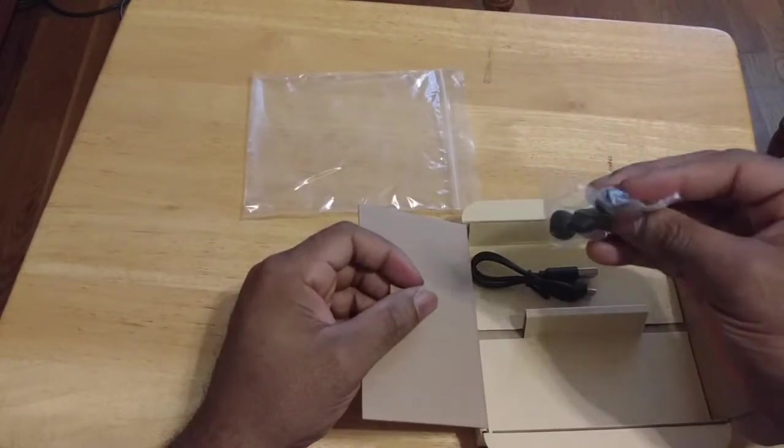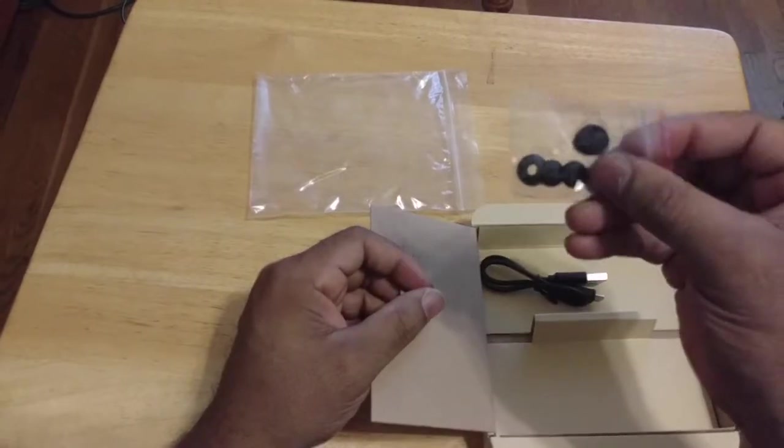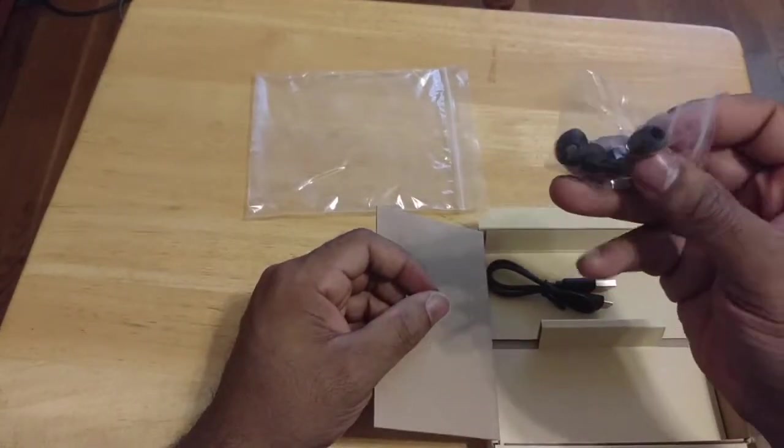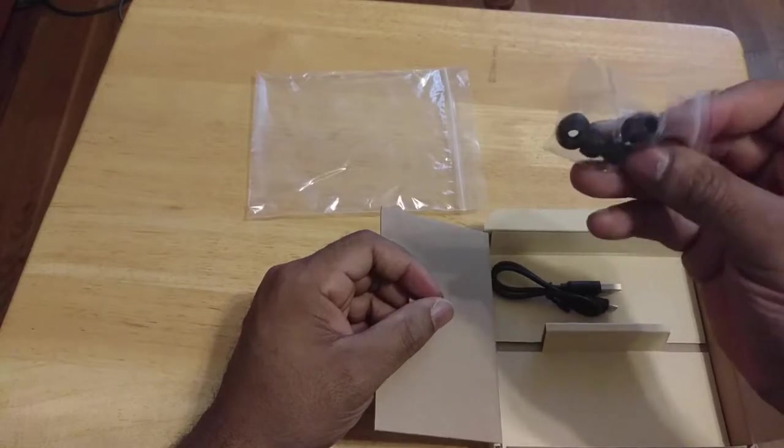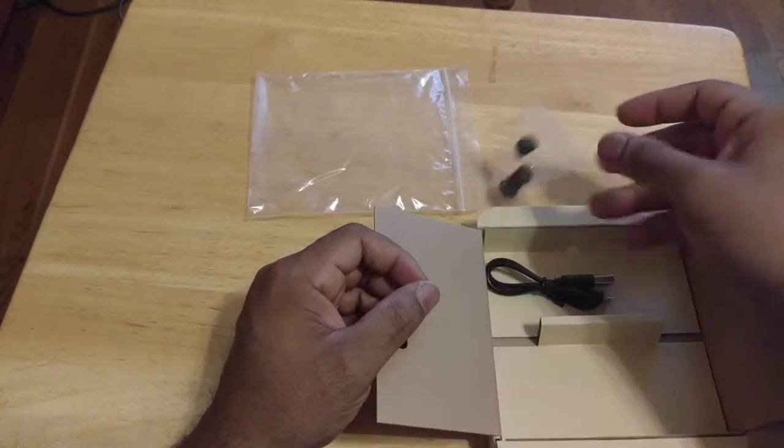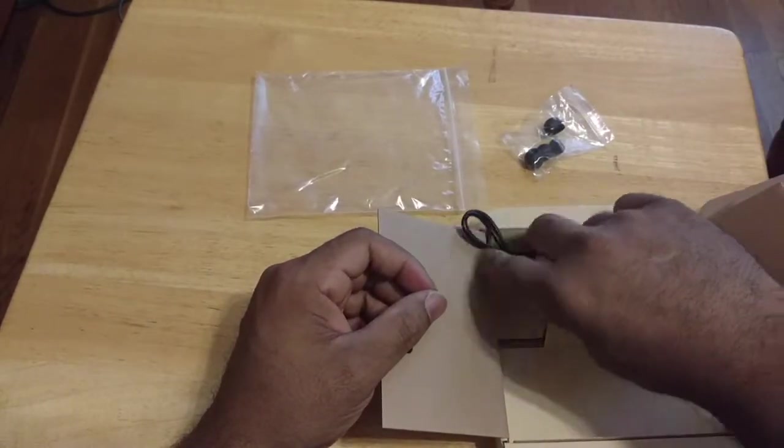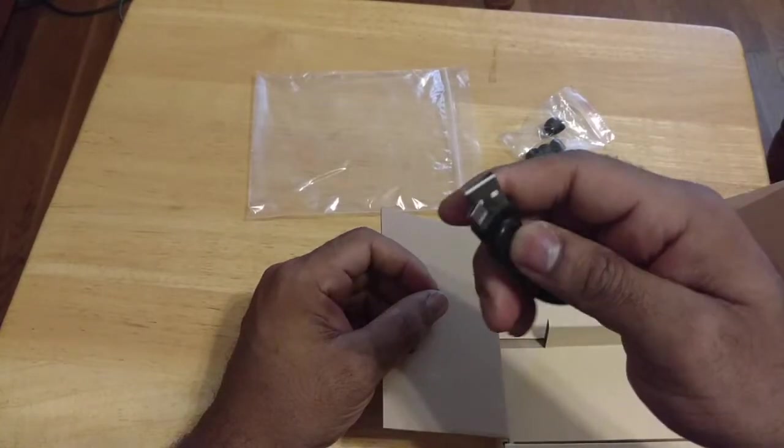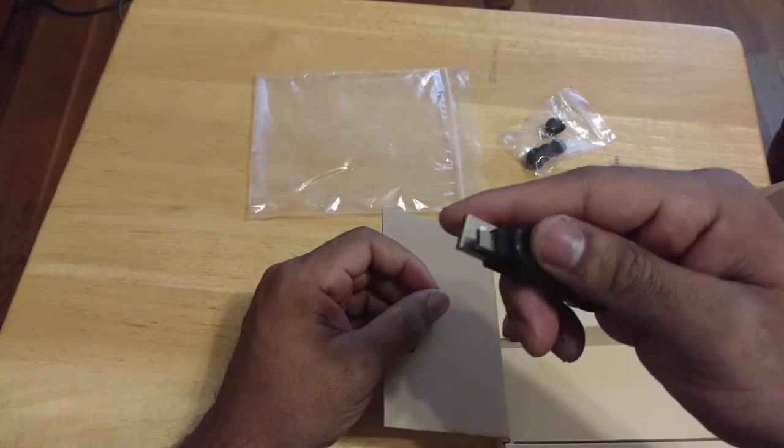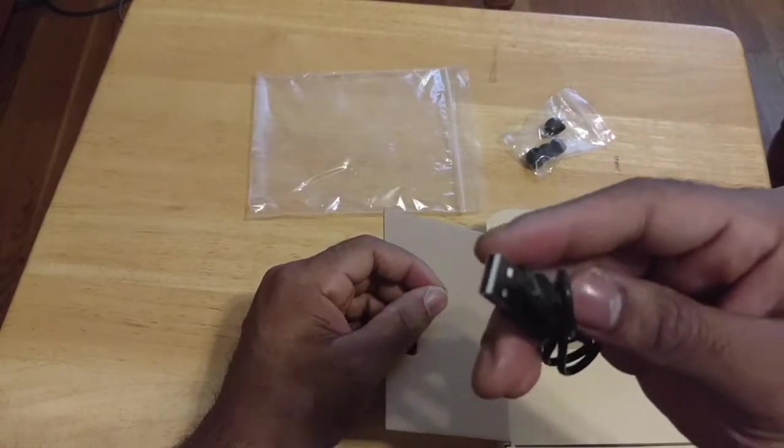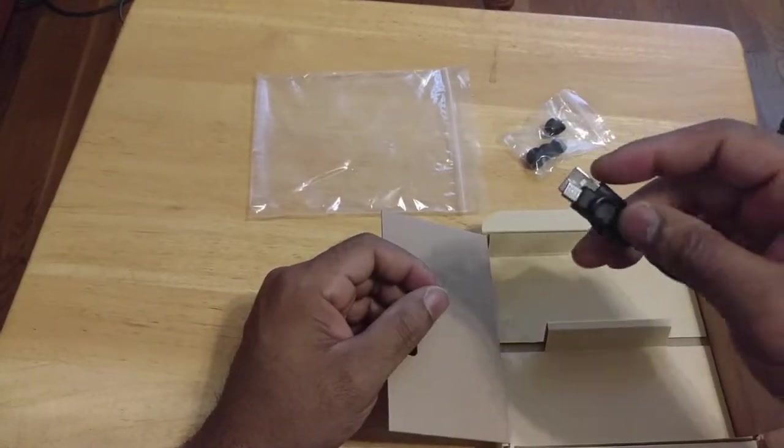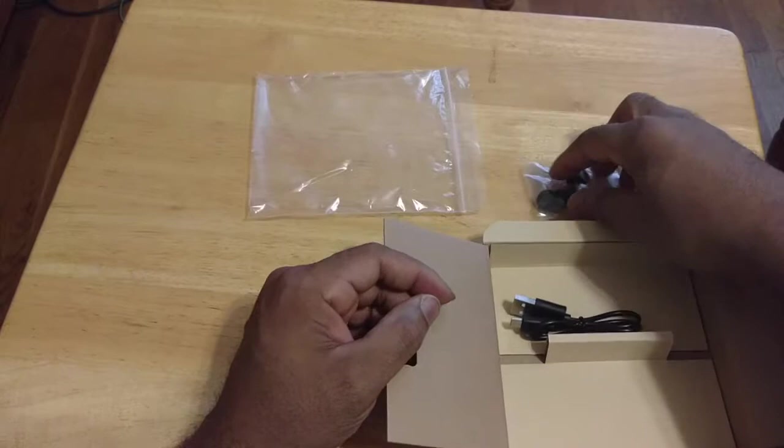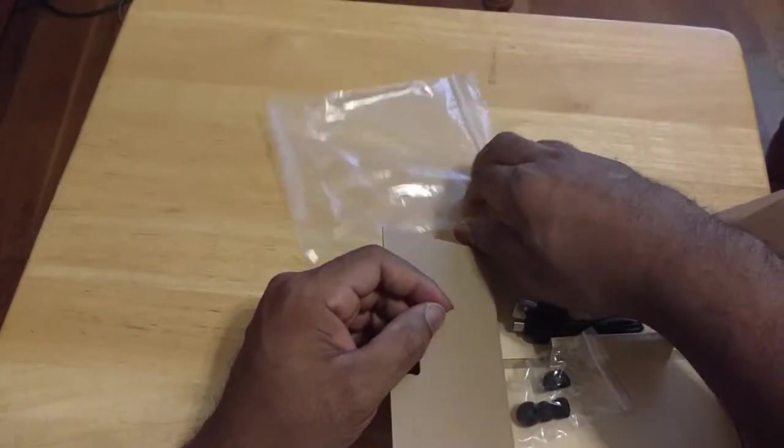So we got multiple ear tips here. So it looks like we got large or medium and small. And then we got a micro USB charging cable. So standard stuff here. Got a bunch of these. May not even use this one. And that looks like that's all she wrote in the package.